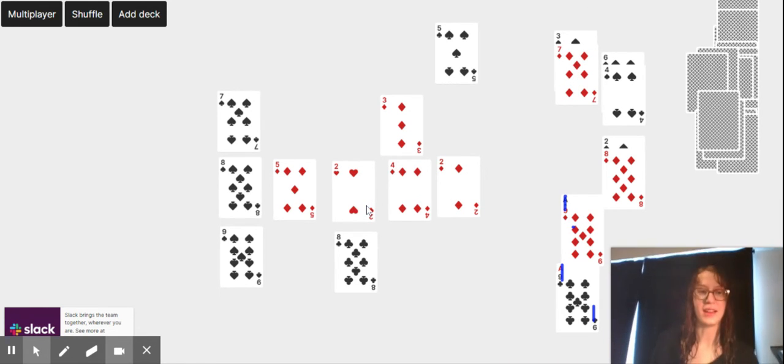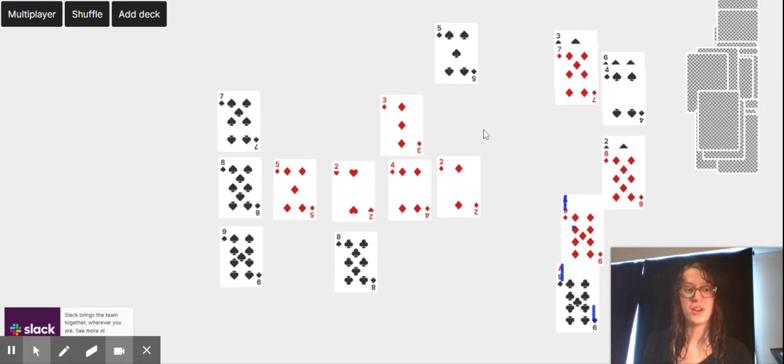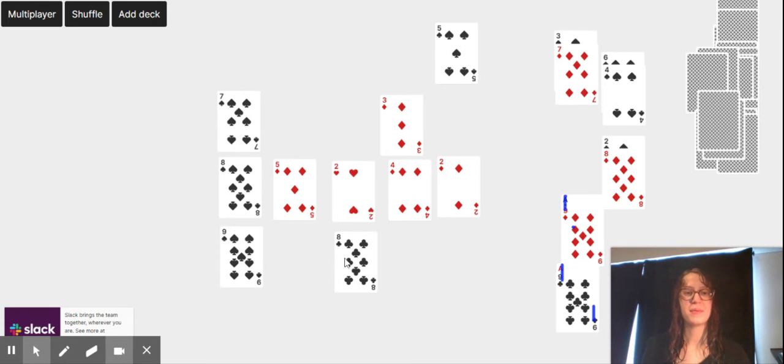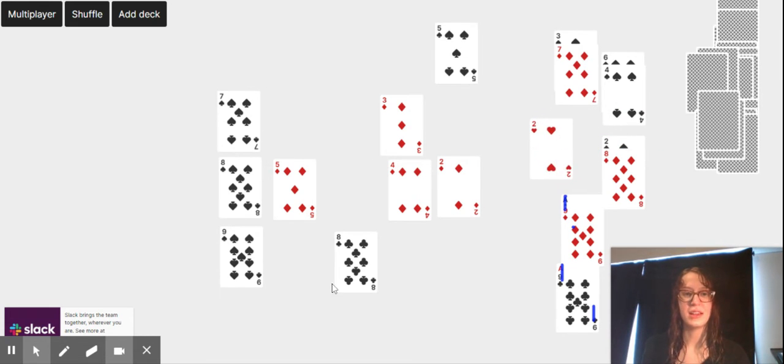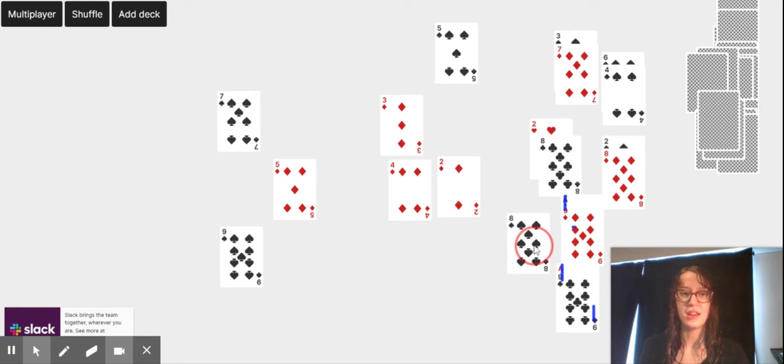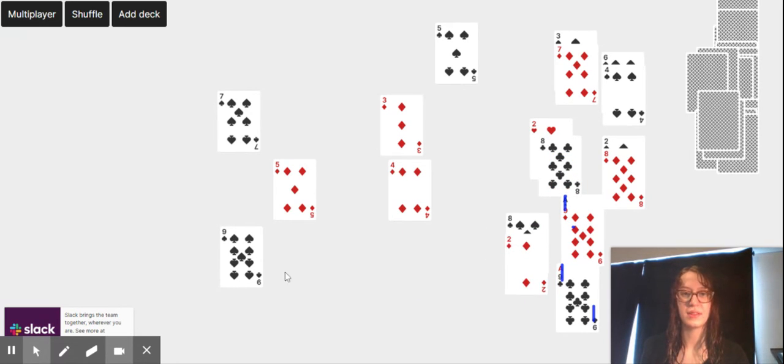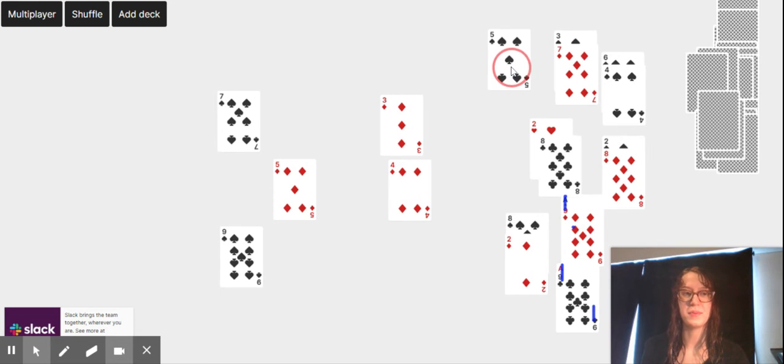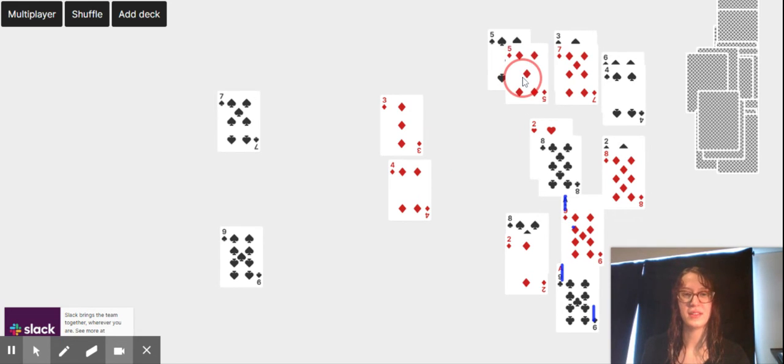Okay, so this game continues until you remove as many pairs as you can. Let's see. I have a 5, I have a 5 and I have another 5.